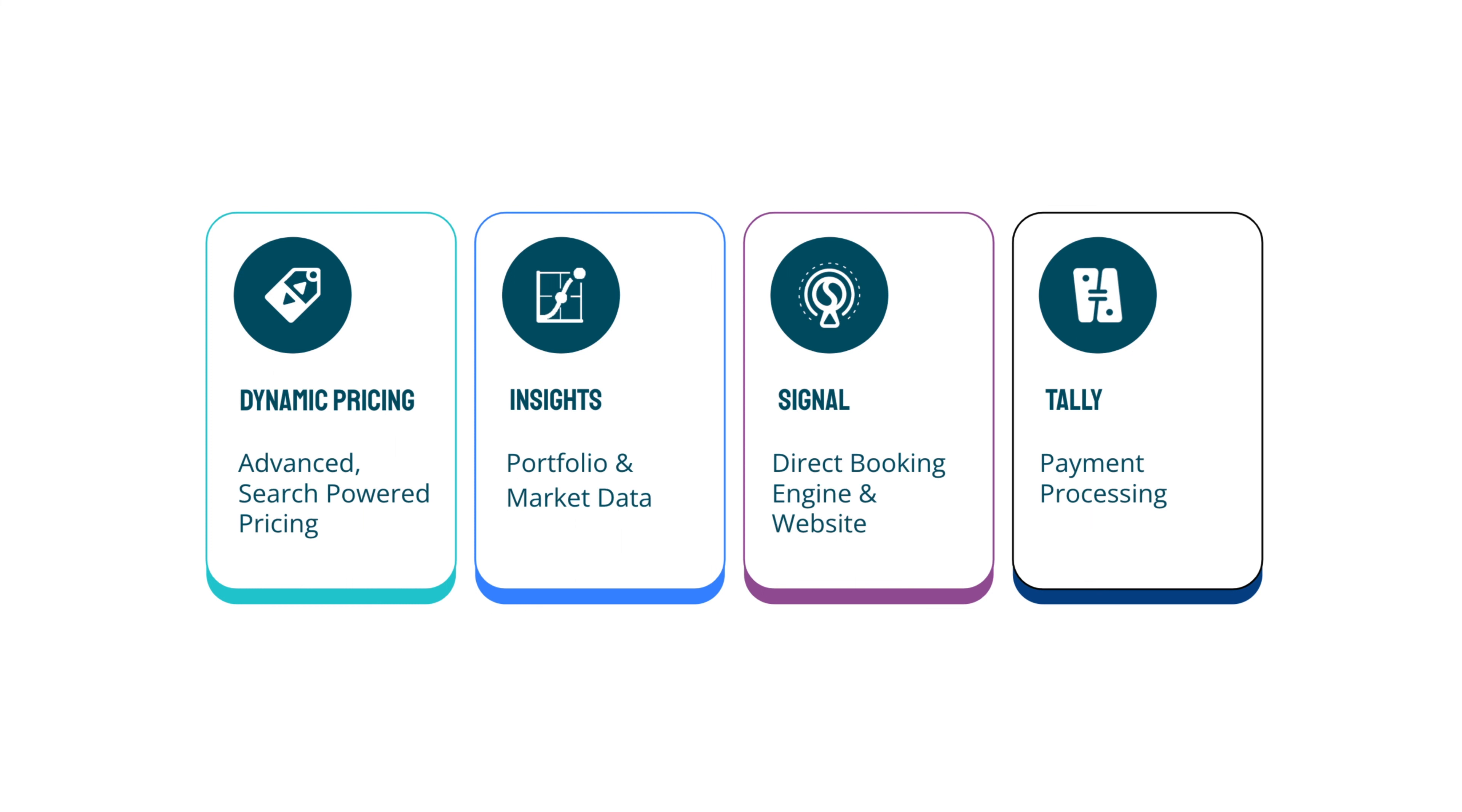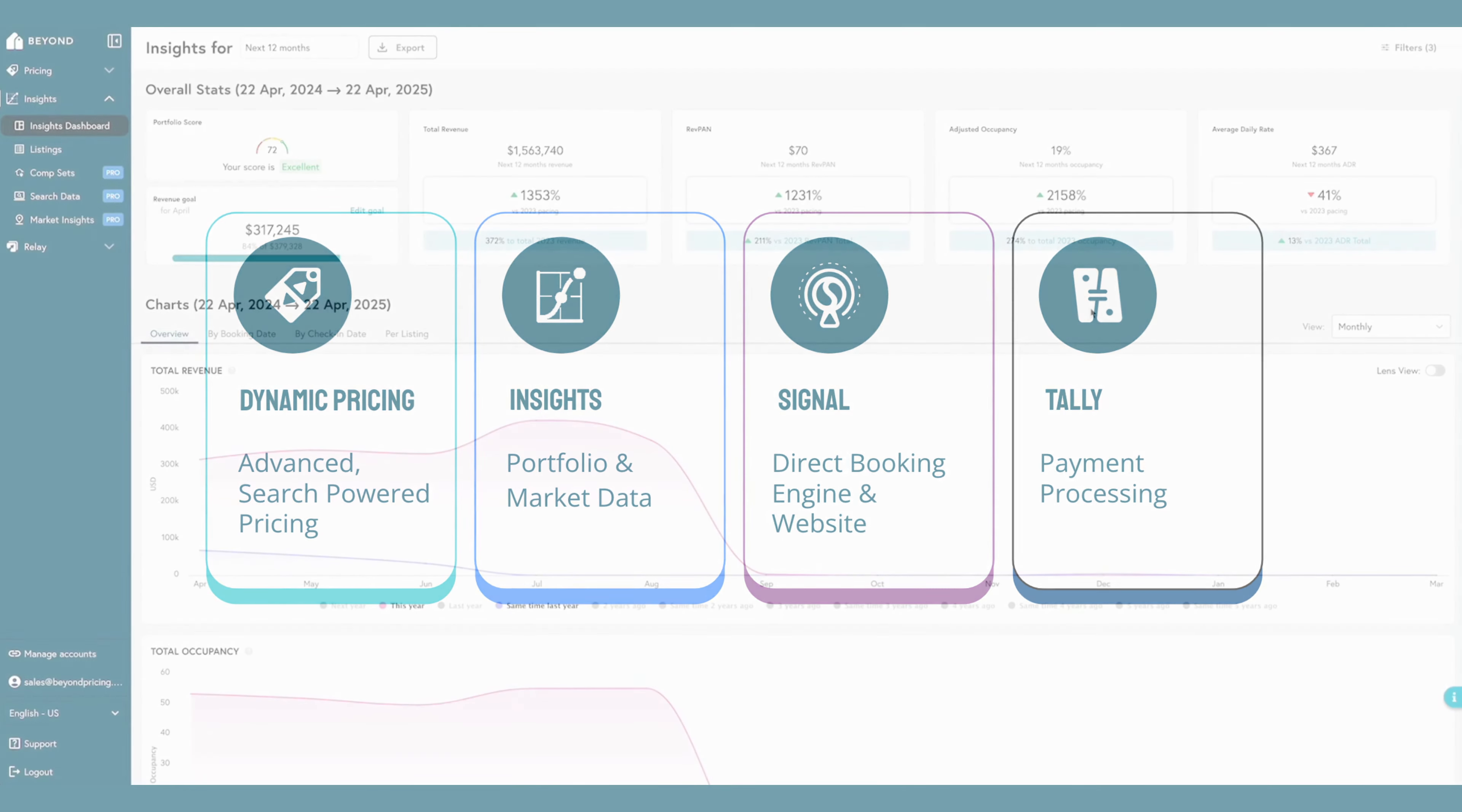BEYOND has continued to evolve to support the needs of property managers, owners, revenue managers, and hosts through the development of revenue management tools. These advanced tools come together with BEYOND's innovative dynamic pricing algorithm to form a complete revenue management system designed to help users outperform their competition.